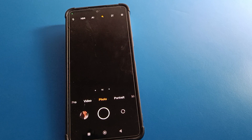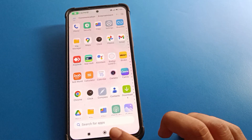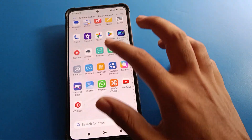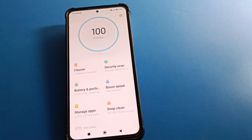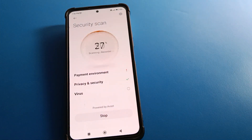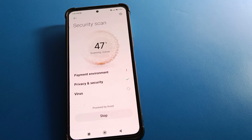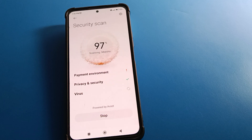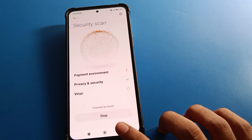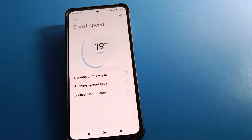Hello friends, welcome back to my YouTube channel. Today we are going to talk about Redmi mobile settings. Today's video is about how to make slow motion video in Redmi mobile and how to use the slow motion camera setting. We will talk about it step by step.